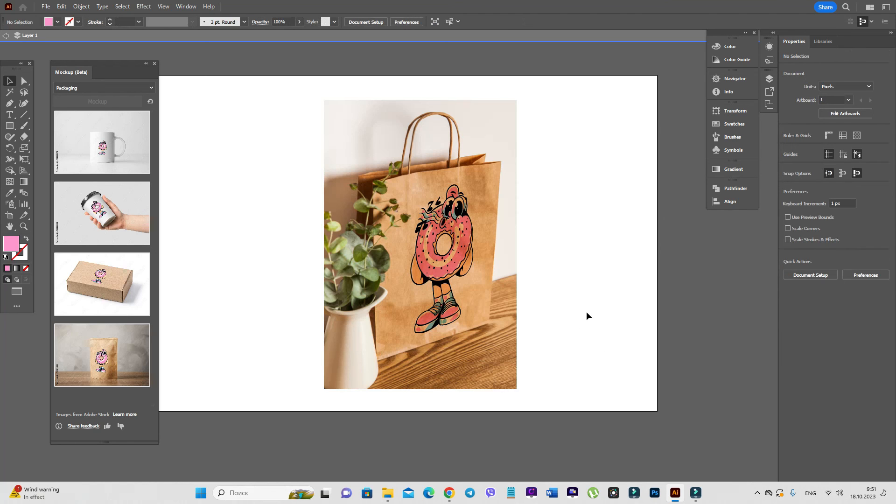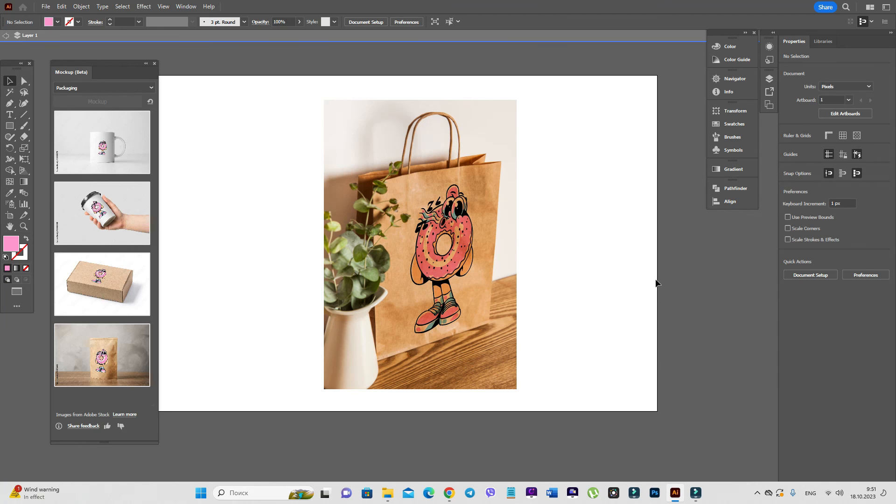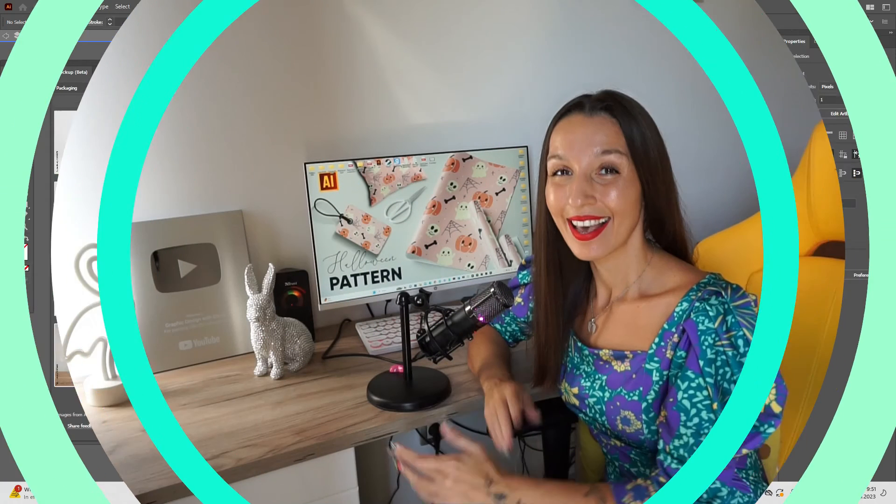Okay guys, that's all about the mockup beta function. I think it's pretty cool. And if you like, you can use it. It's only in Adobe Illustrator 2024. And I think it's really useful and a cool new option.